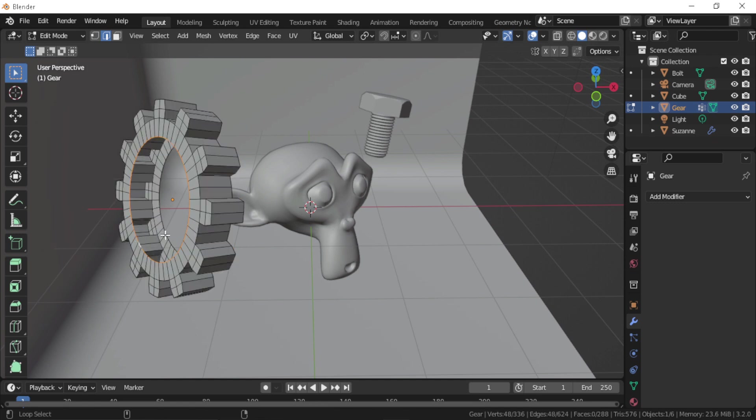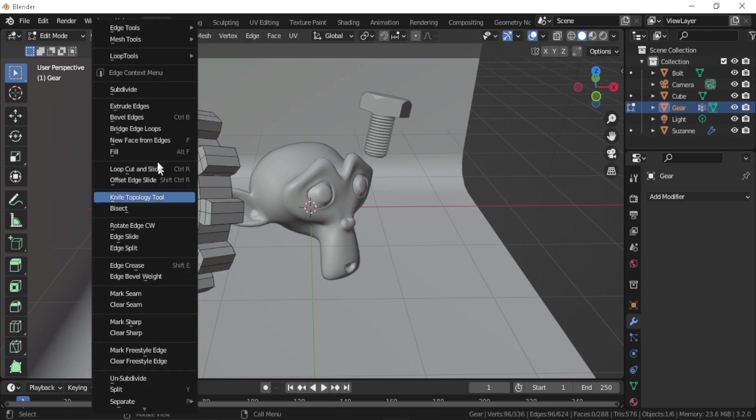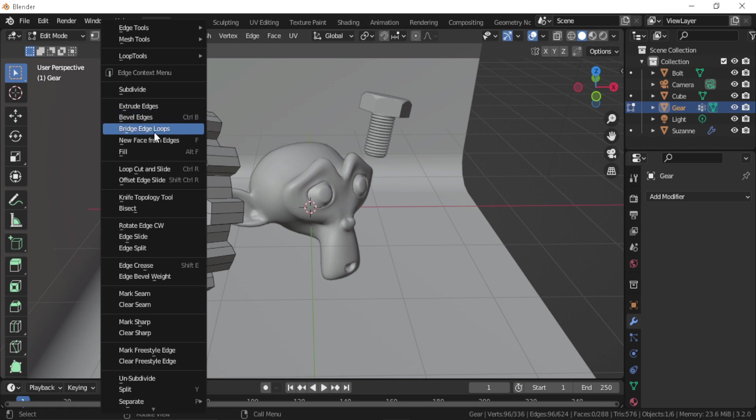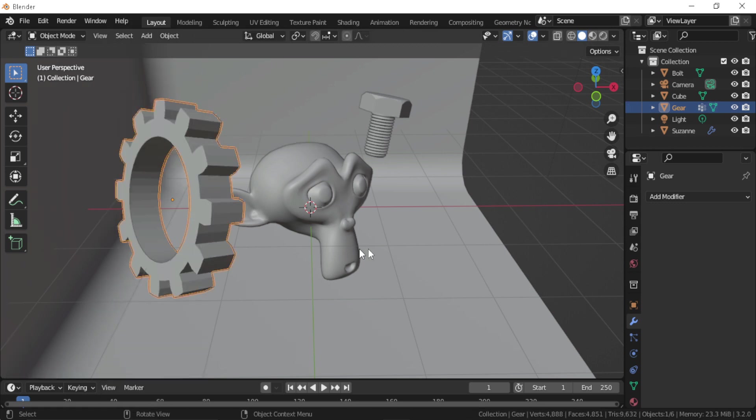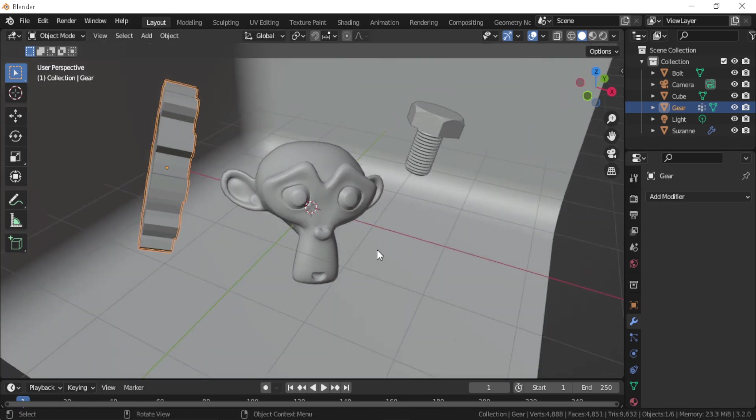As you can see, we need to bridge those loops. So let's Alt+select them both and press Bridge Edge Loops.